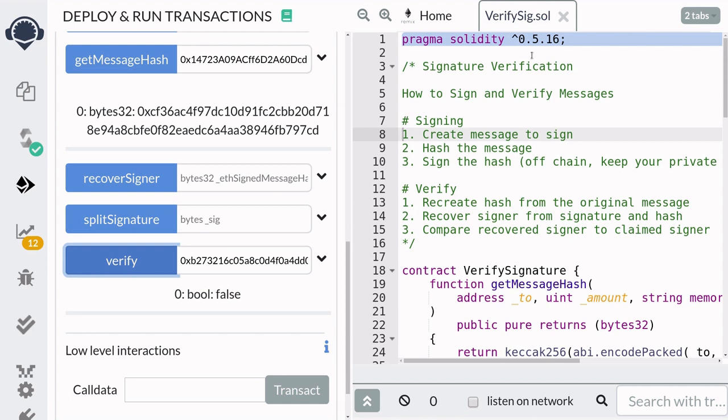That's all I got to say about signature verification. Thanks for watching and have a nice day.